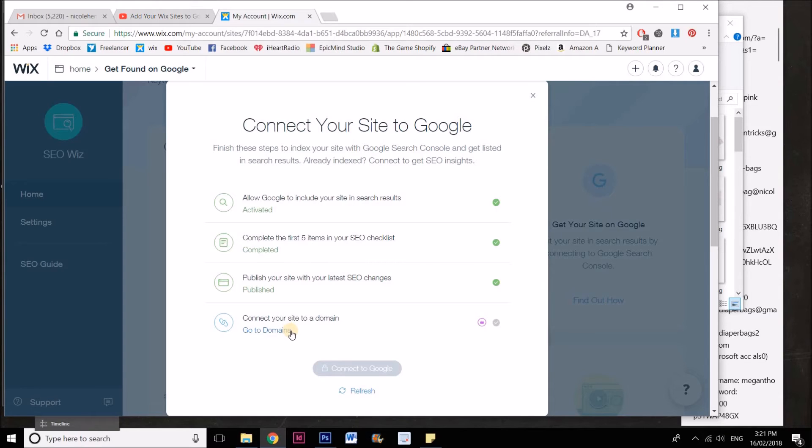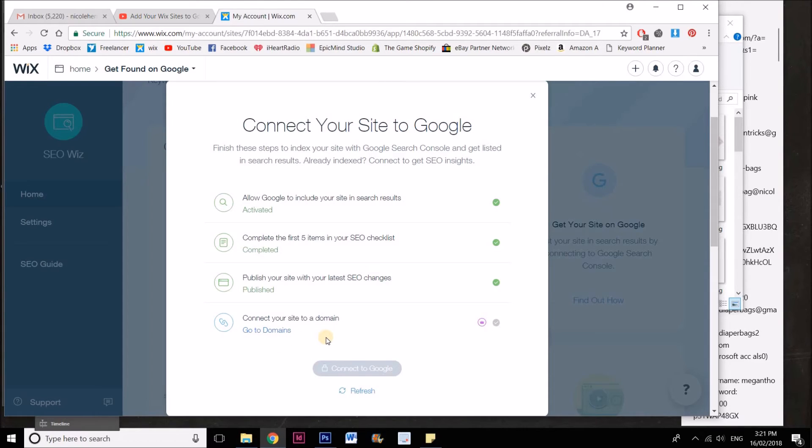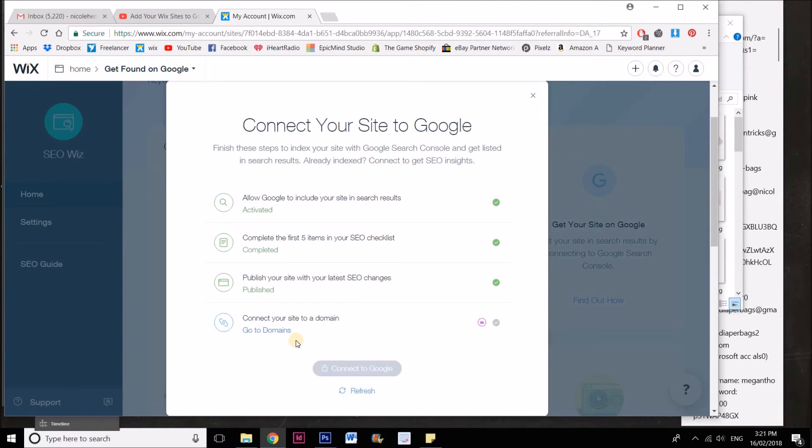Now with this particular site, it is only connected to the free Wix domain, so it's not actually connected to a proper domain. That's why I can't actually submit this one to Google.